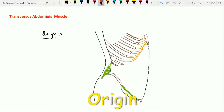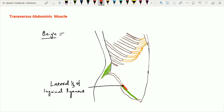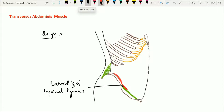When we see the origin of this transverse abdominis muscle, it is going to arise from the lateral one-third of the upper surface of the inguinal ligament, and from the inner lip of the ventral segment of the iliac crest. The external oblique arises from the outer lip and the internal oblique from the intermediate lip. This transverse abdominis muscle is deep to both these muscles, and that is why it arises from the inner lip of the ventral segment of the iliac crest.